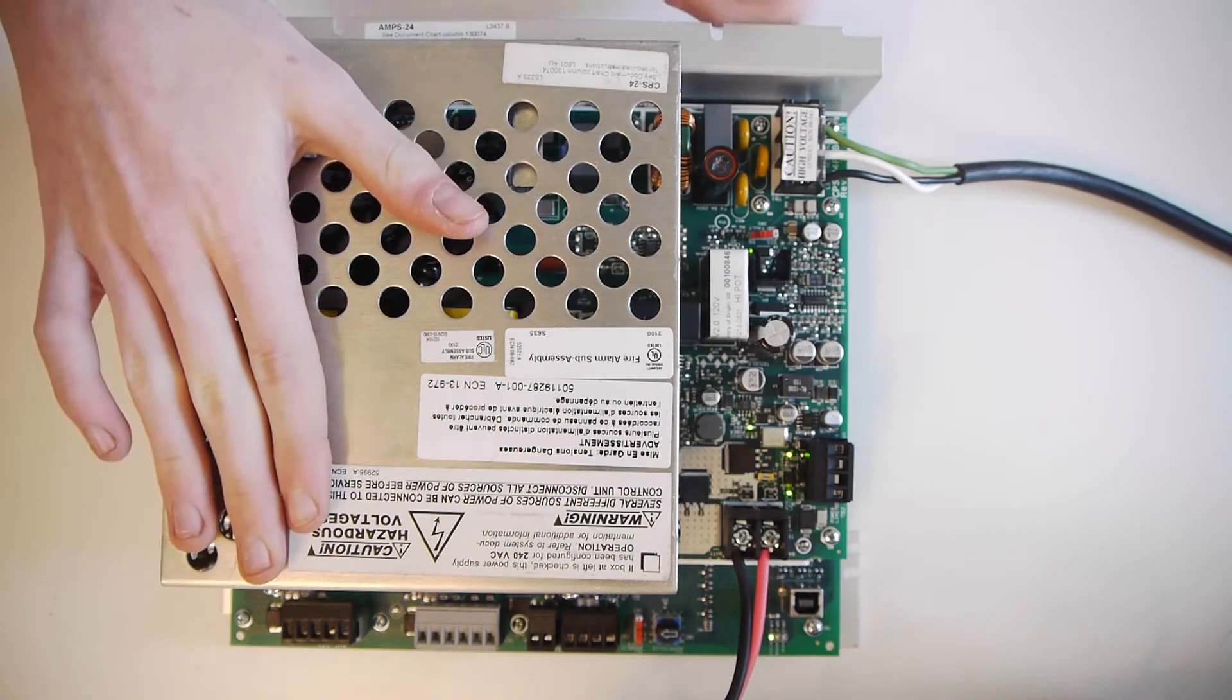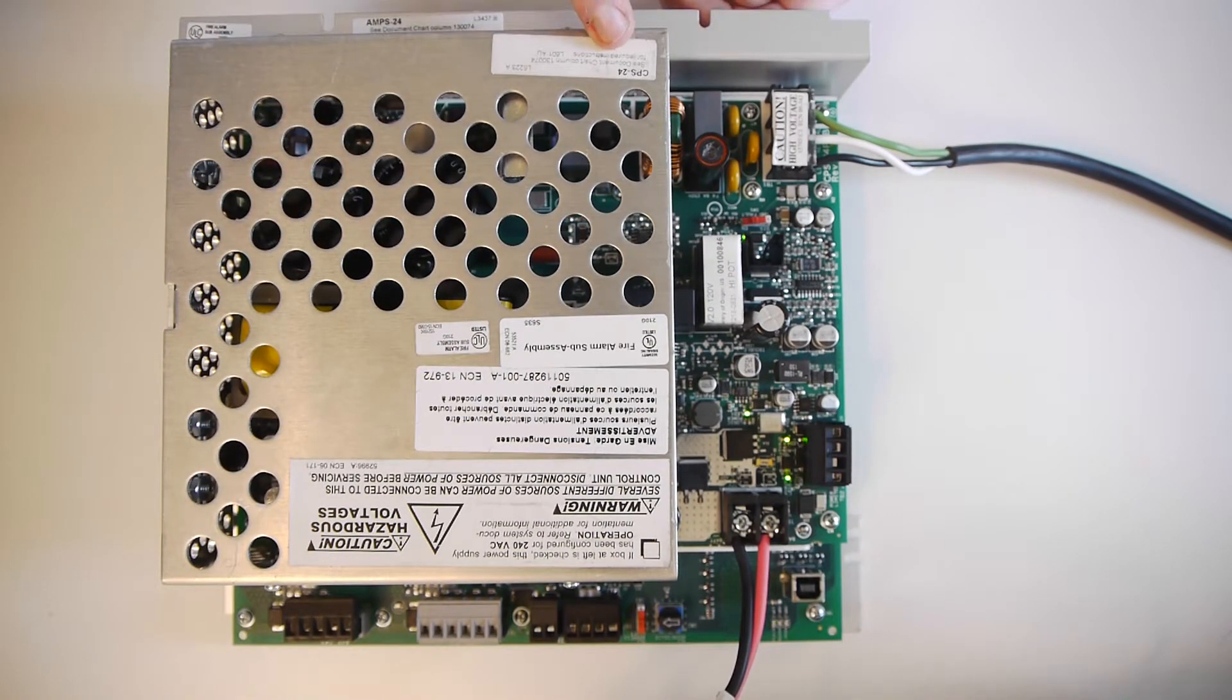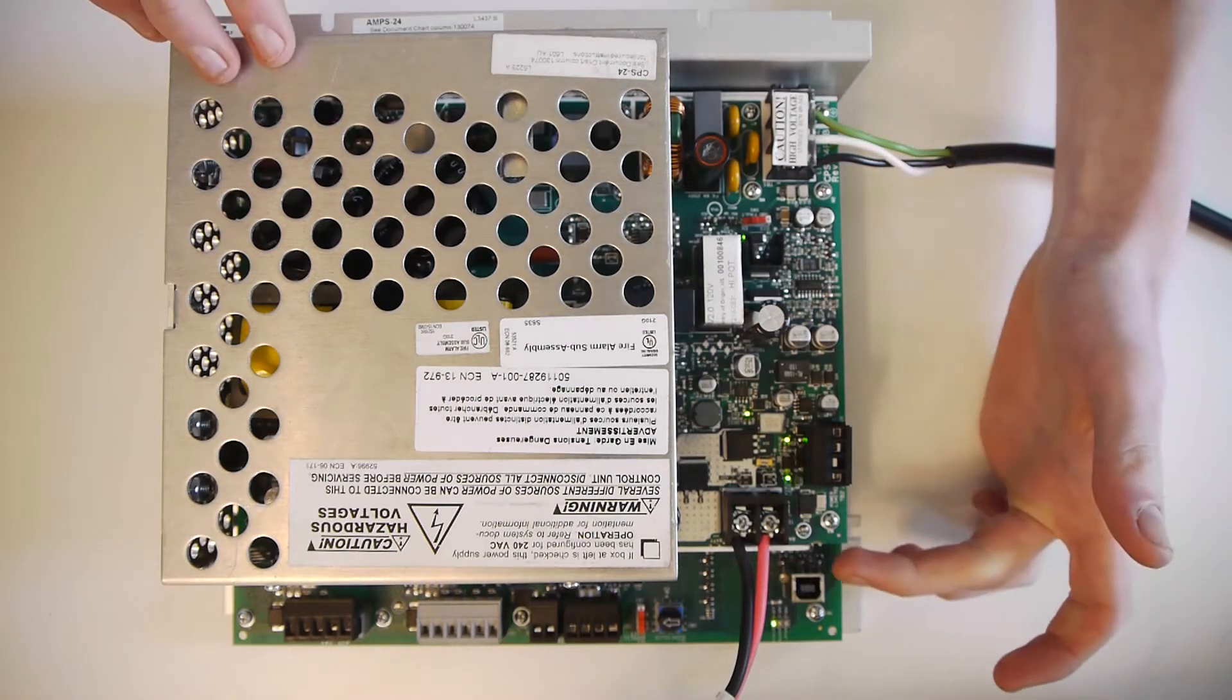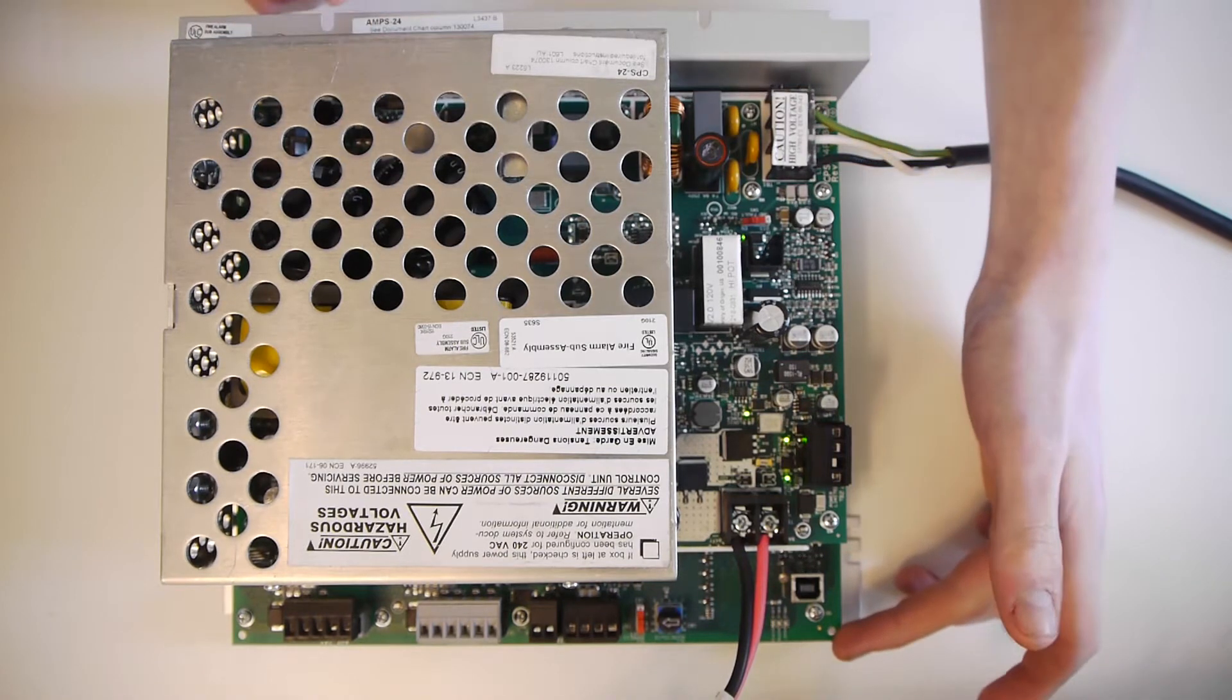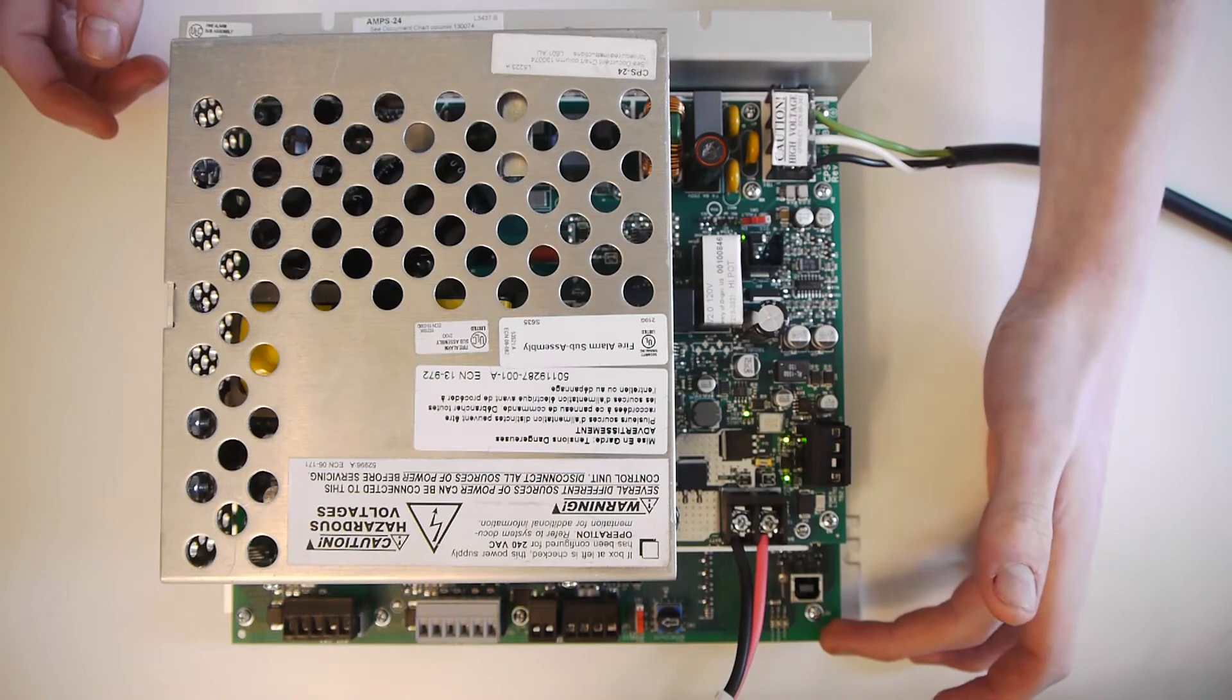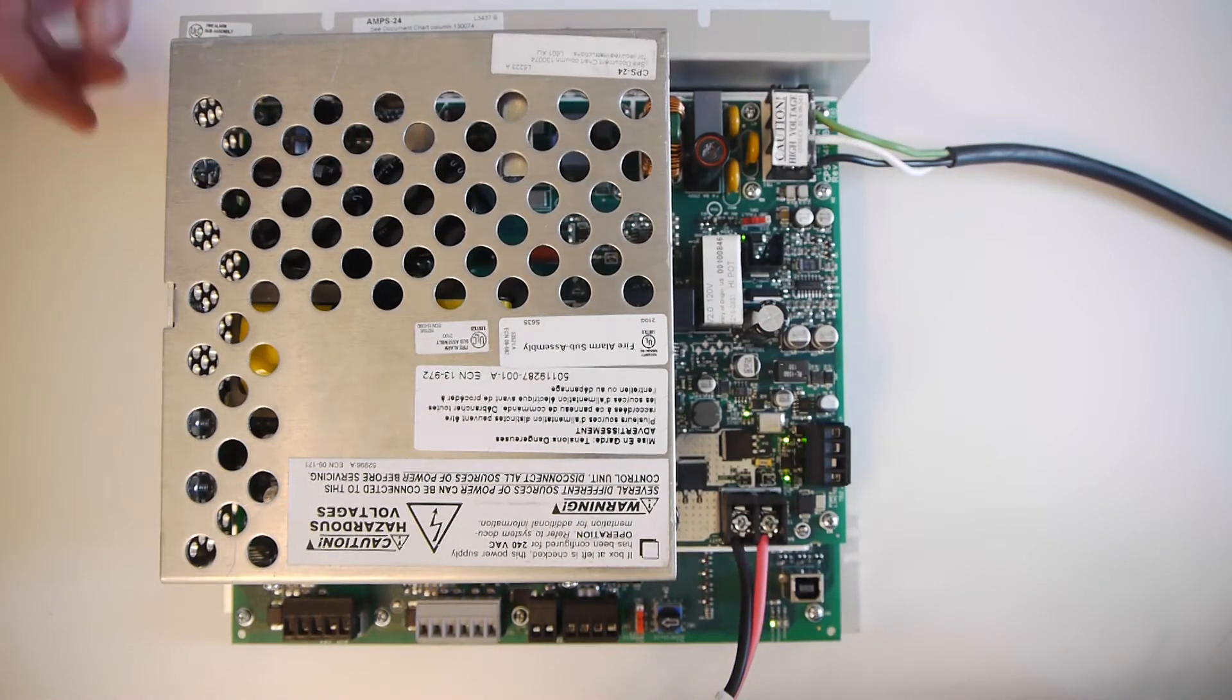Let's get started with explaining how this thing works. There are two main parts of this power supply. There's the Notifier CPS24, which is actually the power supply of this power supply, and it's the upper board. And there's the AMPS24-K2 board, which is the lower board. And this is kind of the I.O. board and intelligent part that communicates with the fire panel.